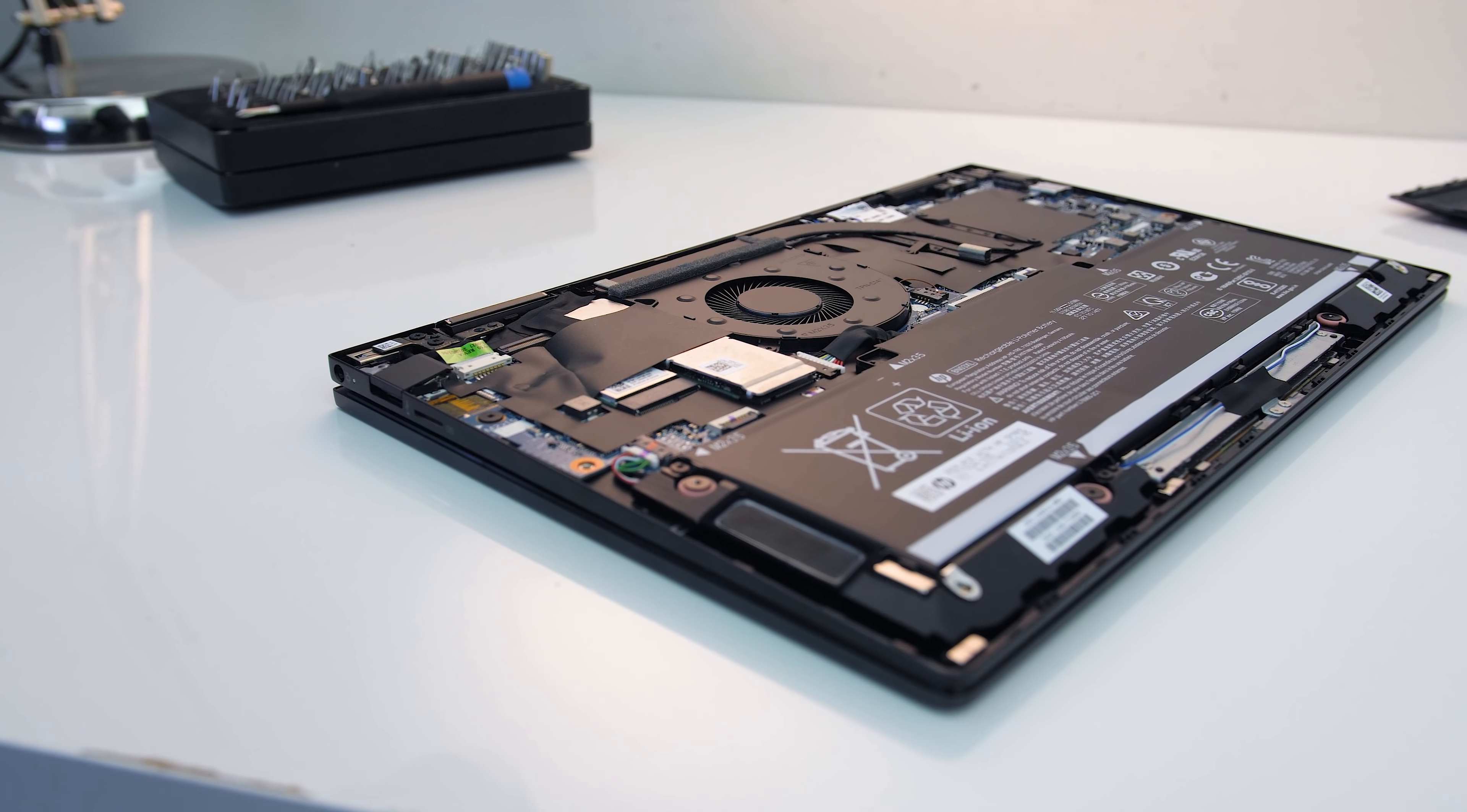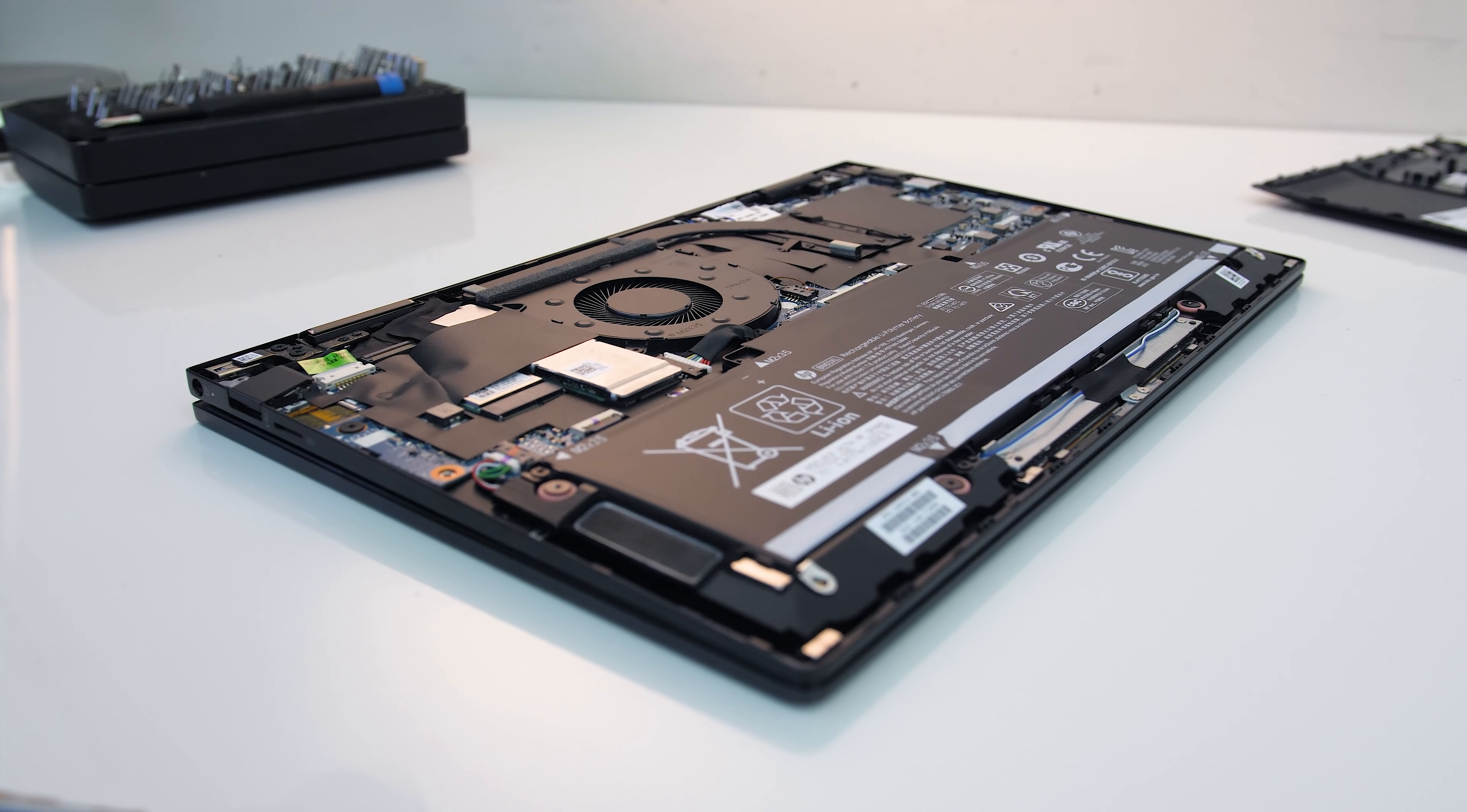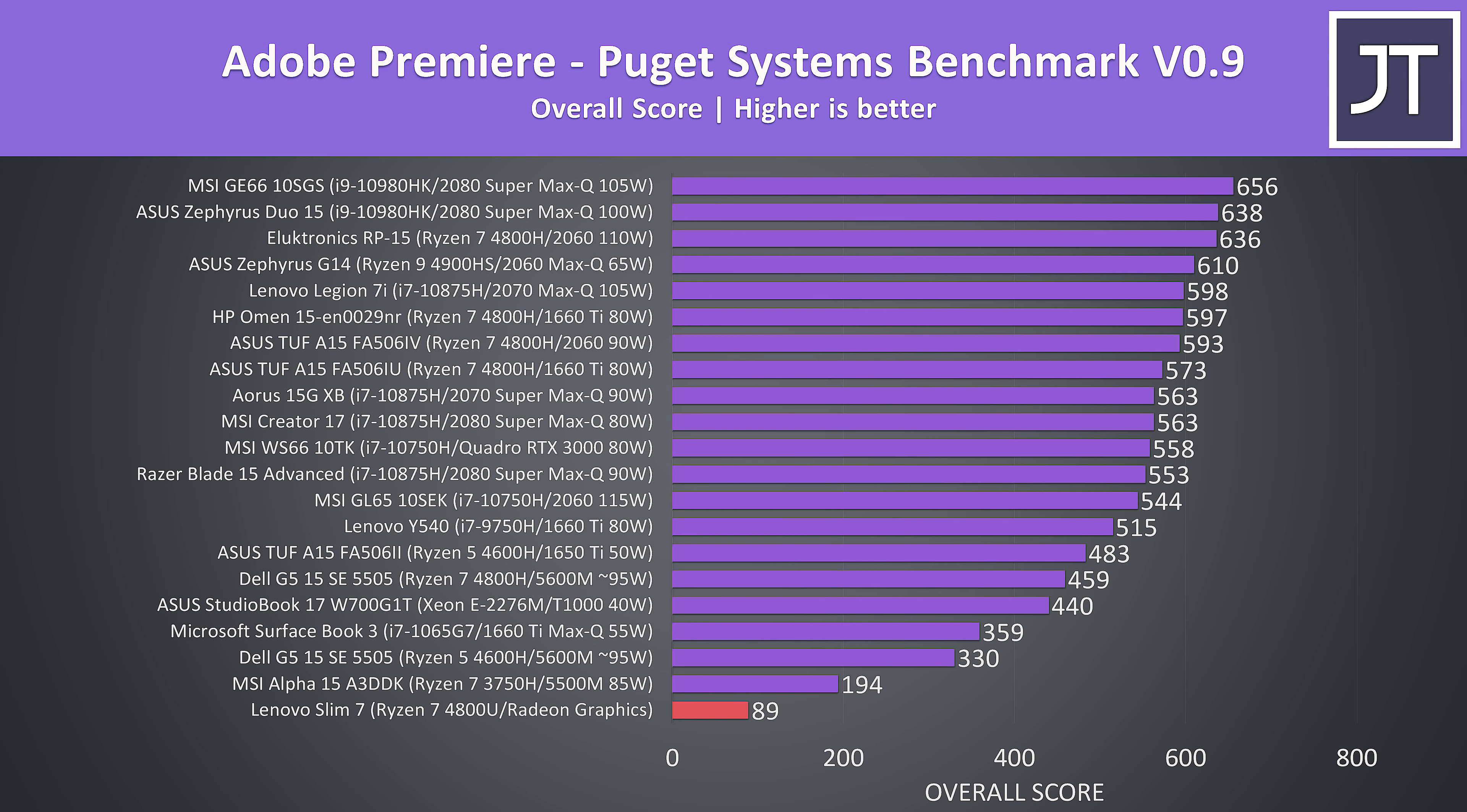For some reason my Adobe Premiere export test was estimating more than 5 hours, which is far beyond my worst ever recorded result. Again this is my first time with the 4500U, so I'm not sure if that's normal or not. I suspect it just needs discrete graphics to do well, as I was seeing similar from the 4800U in the Lenovo Slim 7.